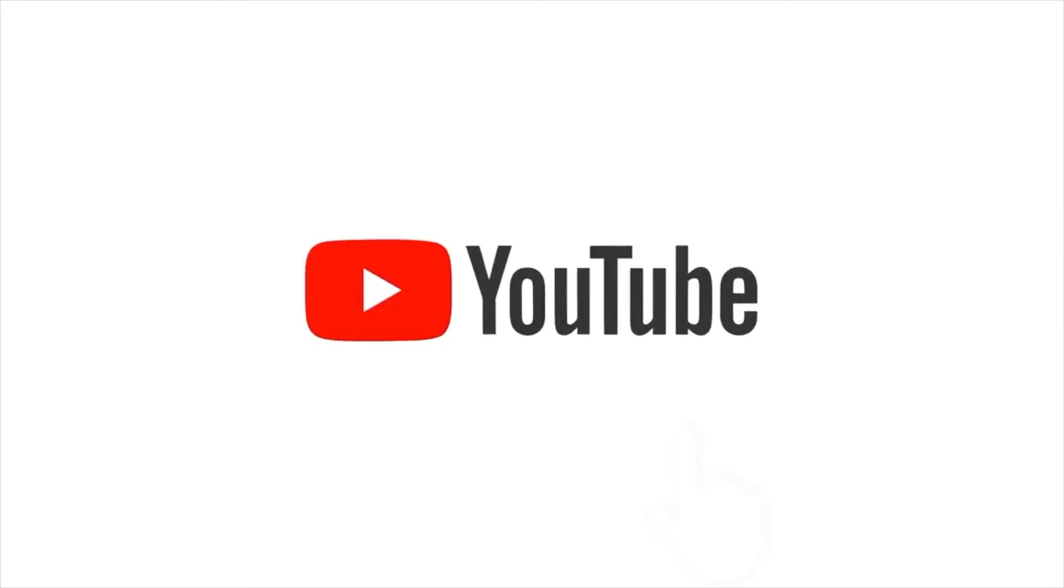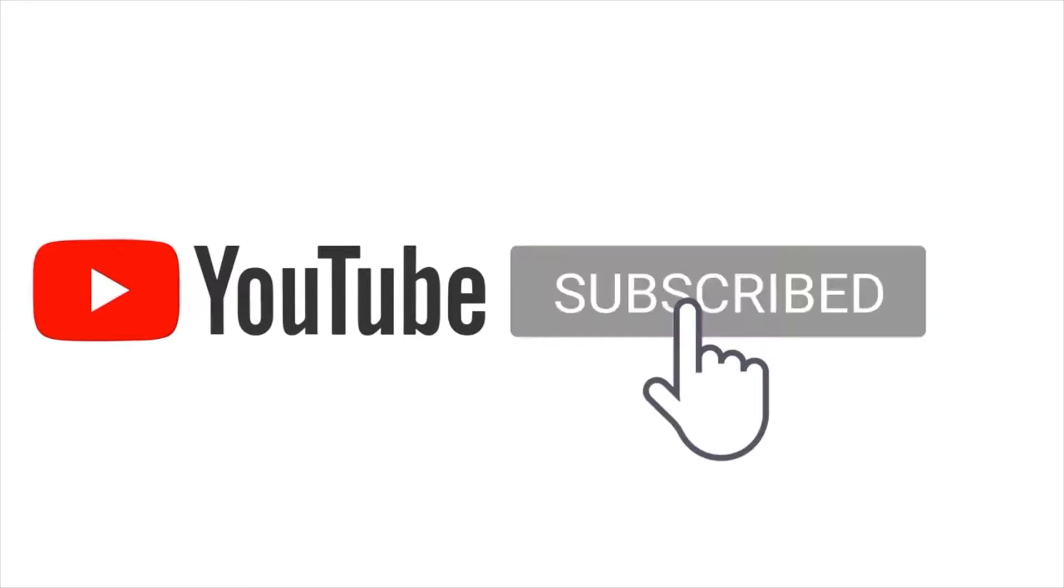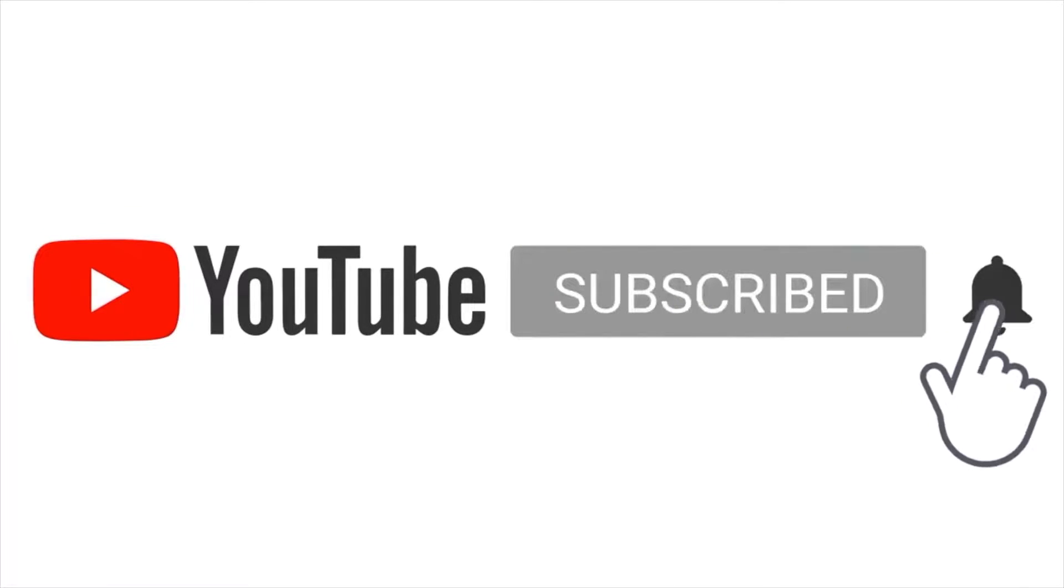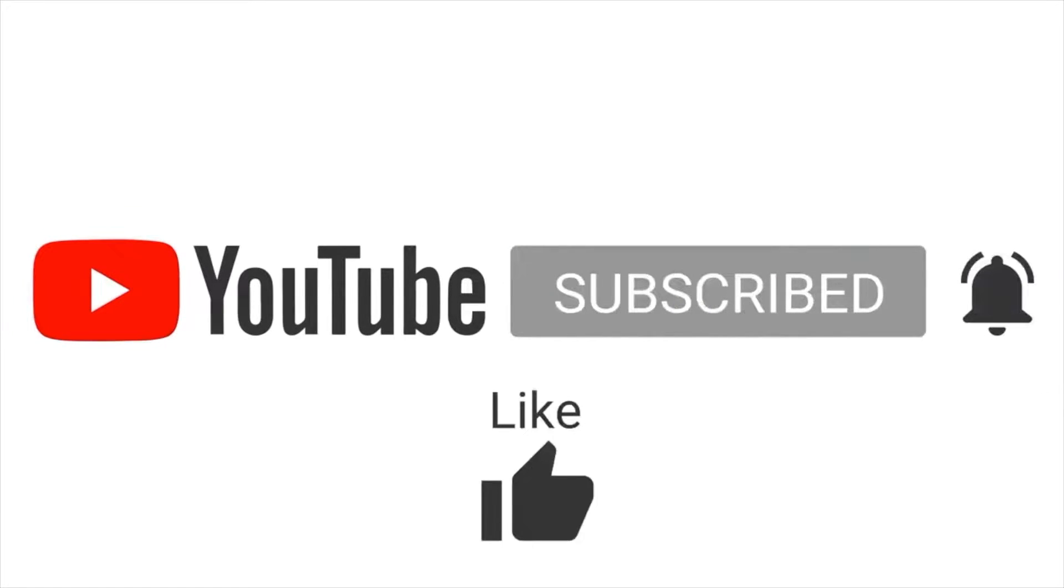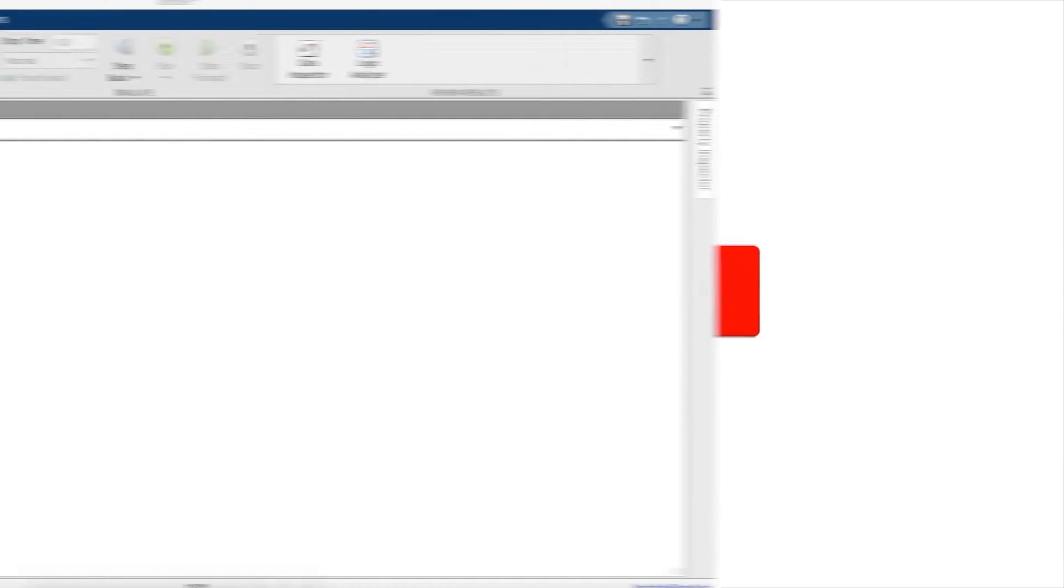Hey everyone, before we begin with our video we would like to make a small request: kindly subscribe to our channel and like the video if it helps you, and also share it with your friends who may benefit from the same.